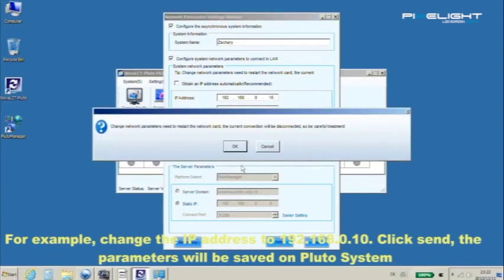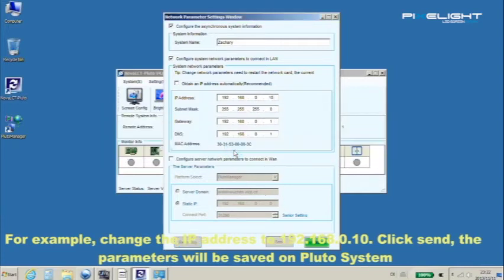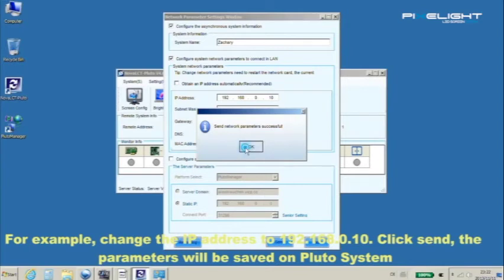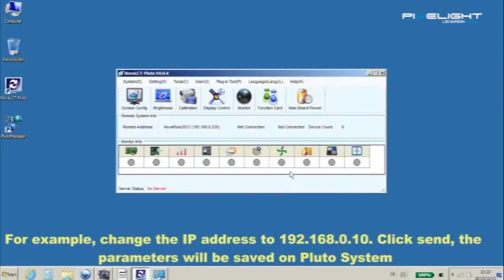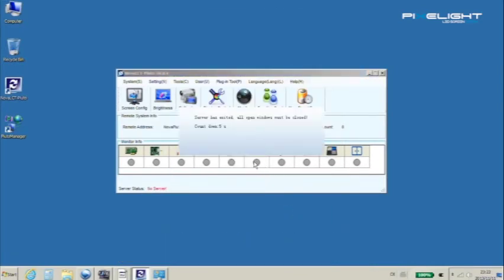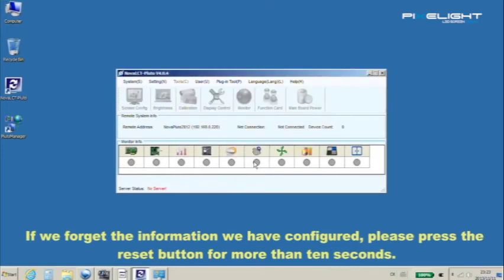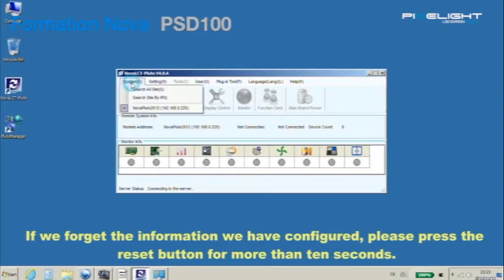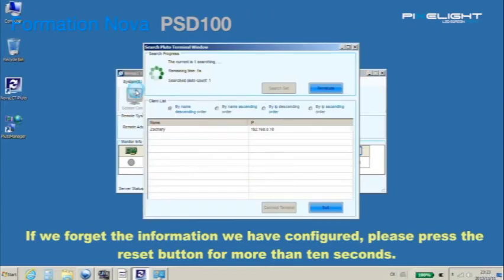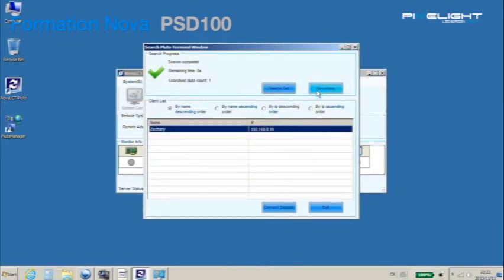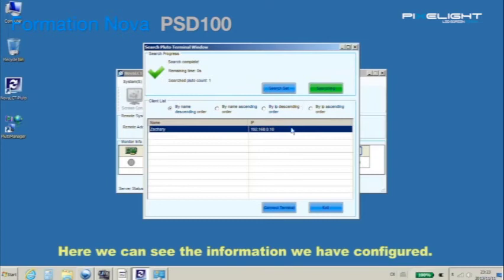Click send, the parameters will be saved on Pluto system. If we forget the information we have configured, please press the reset button on PSD100 for more than 10 seconds. Here we can see the information we have configured.